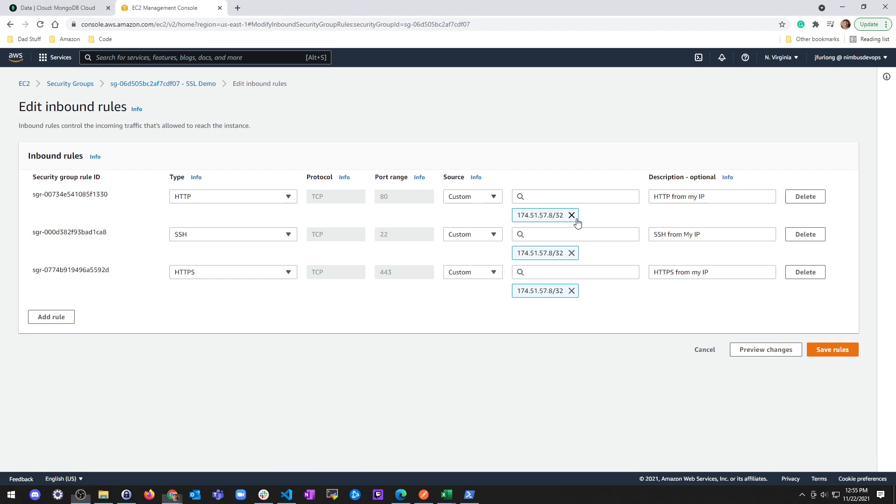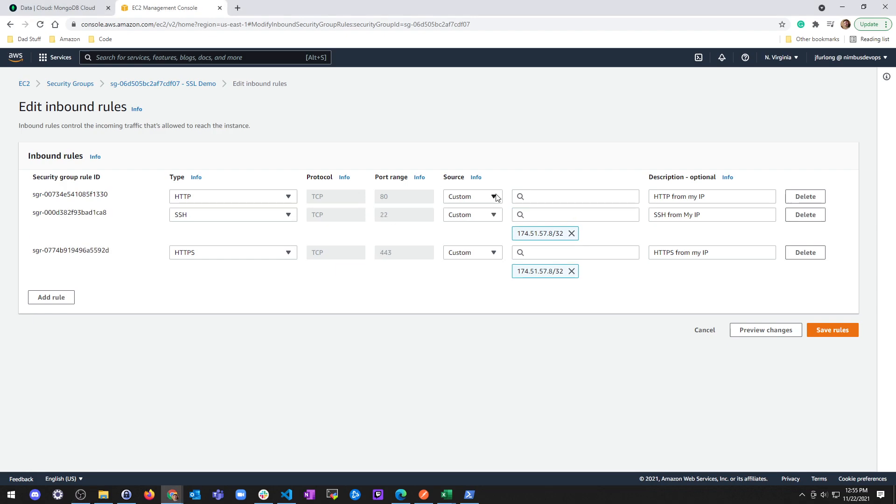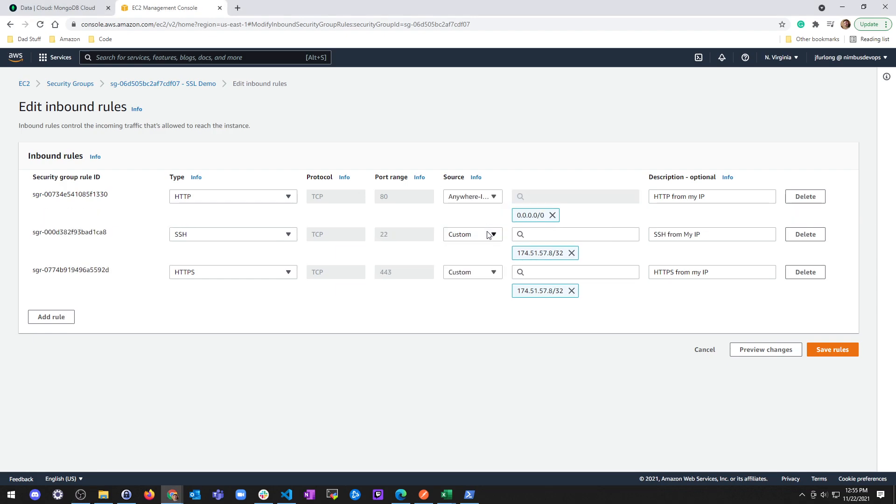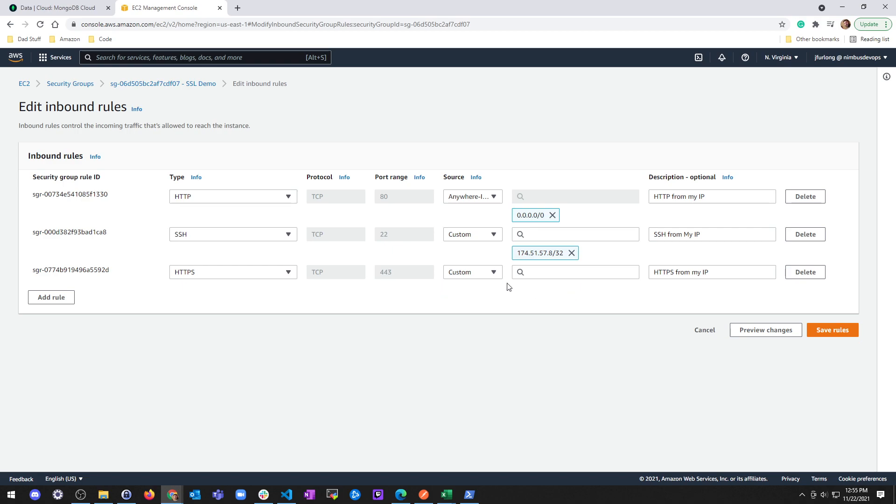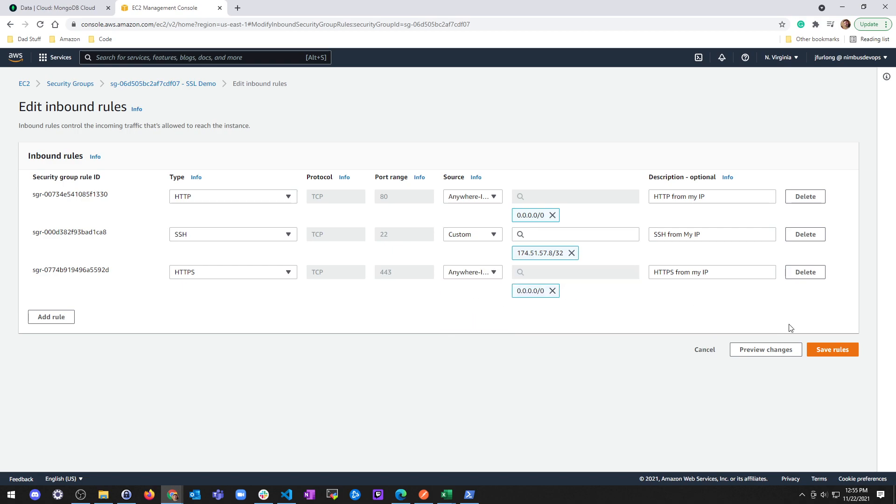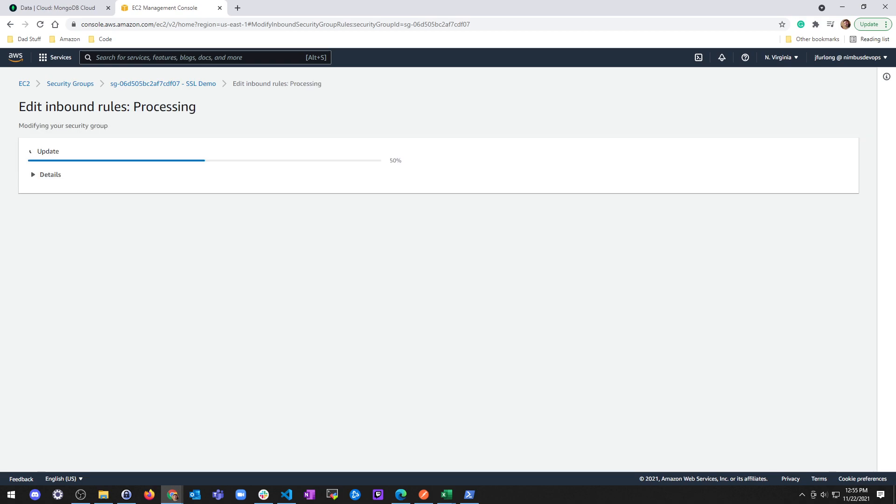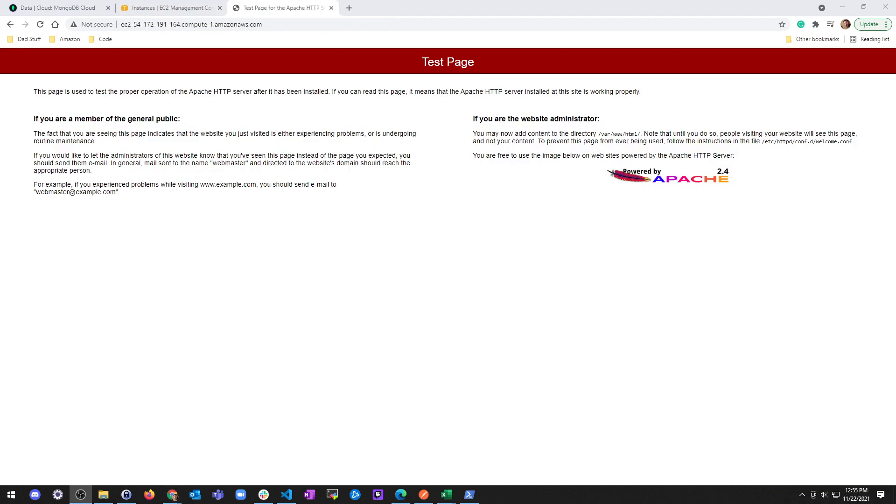For this project, I'm going to go ahead and enable HTTP from anywhere IPv4 and same for HTTPS anywhere IPv4. Put in the public IPv4 DNS address into a browser and confirm that you are indeed hitting the test web page for Apache.